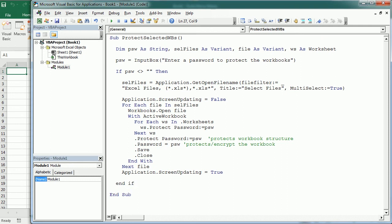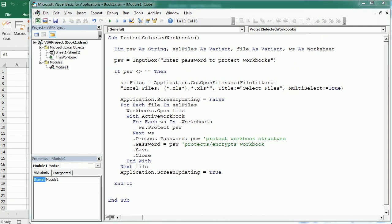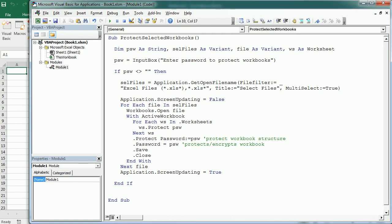That we had for the password, and there is an extra comma here I see. Now we are going to only protect the structure, so I'm going to comment this line. If we run the macro...